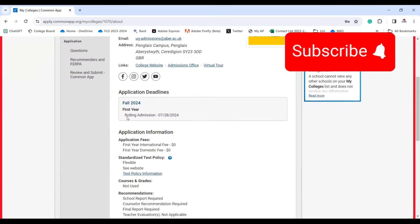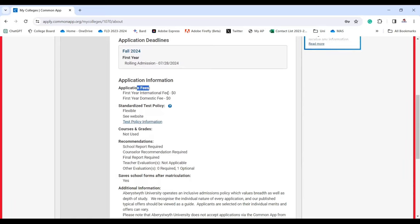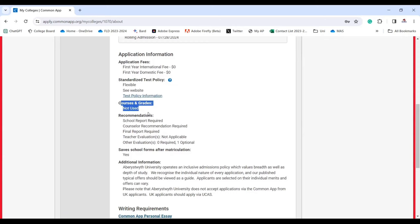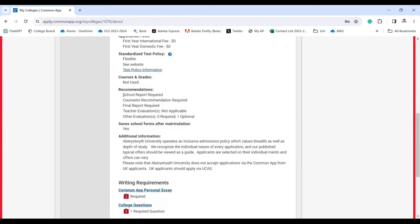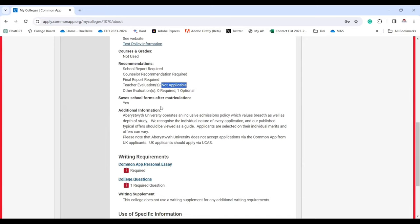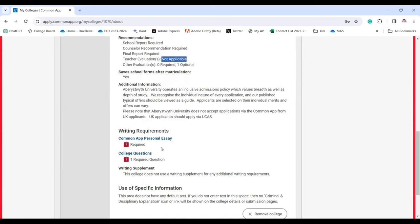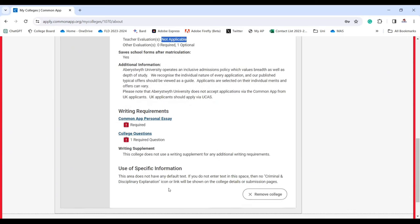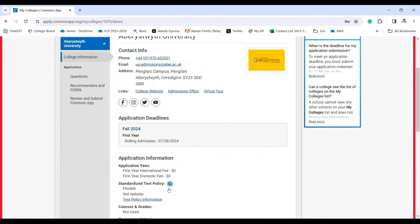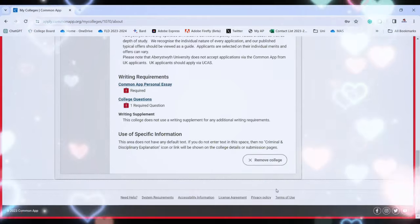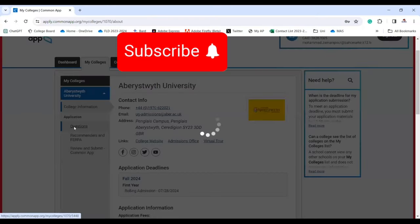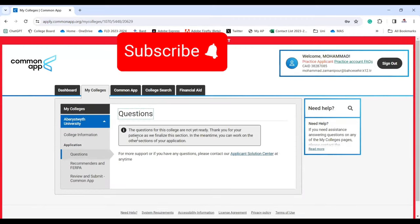In the college information page you'll see application deadlines — very important — application fees, standardized test policy, courses and grades, and recommendations requirements such as school report, counselor recommendation, and teacher evaluation. You can also see additional information and writing requirements. If everything meets your expectations, continue; if not, remove the college from your list.